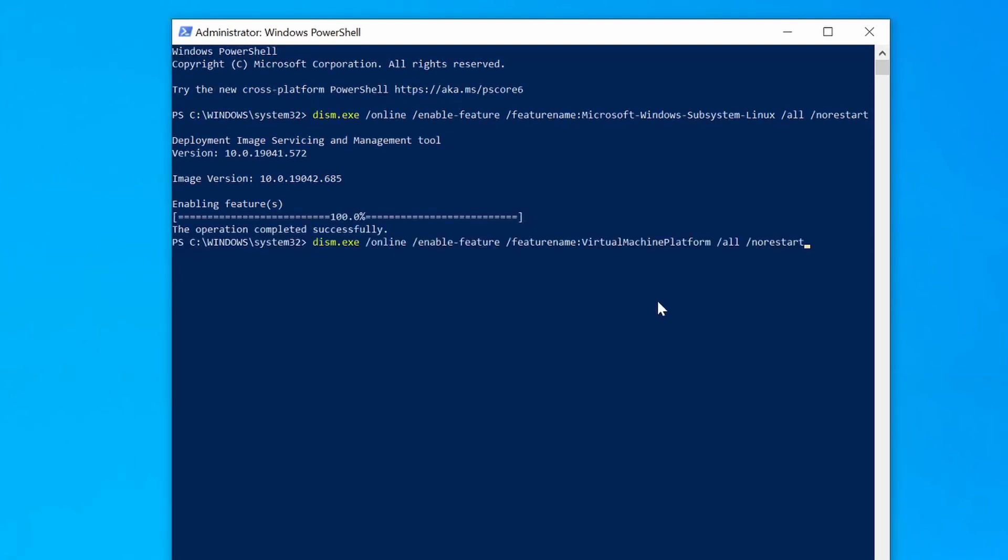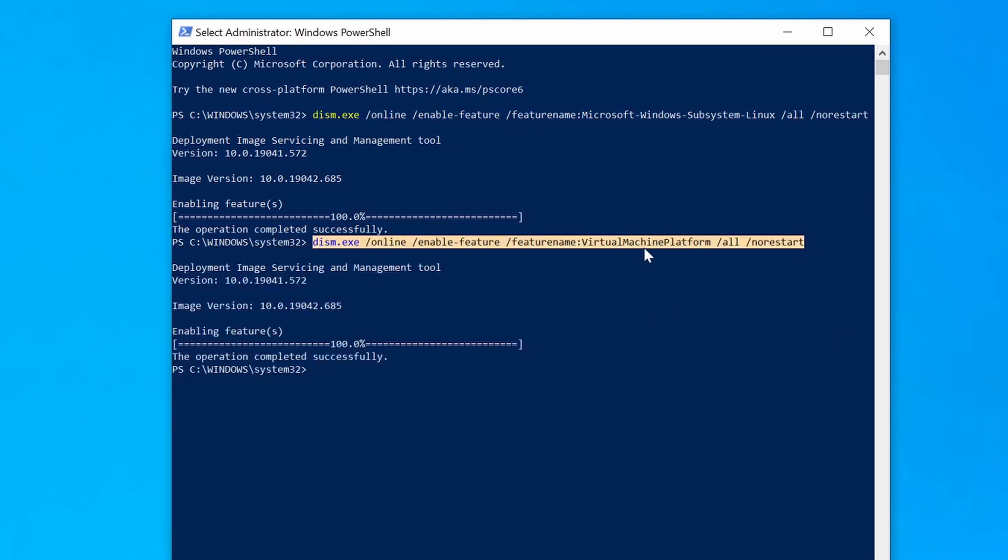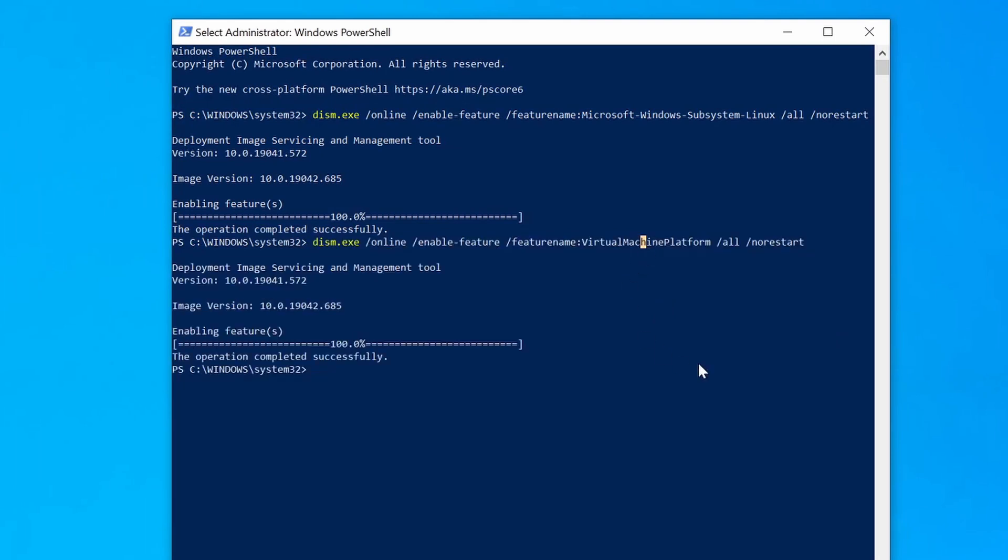Now our second command here. It activated the virtual machine for WSL. Yes, WSL is being virtualized because Linux is not native to Windows. But since it activates virtualization, this might give you an error if you're running an AMD system.